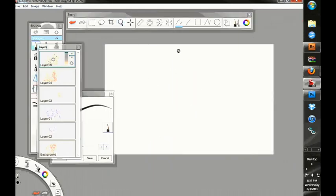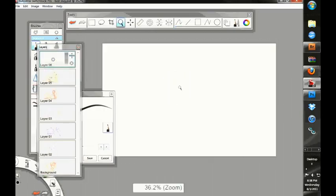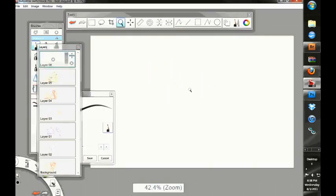A lot of people, when they first start drawing, teachers basically say stick to your vanishing points, make sure everything lines up exactly. The reality of it is, yes, you should have those things, but you don't have to follow it exactly.